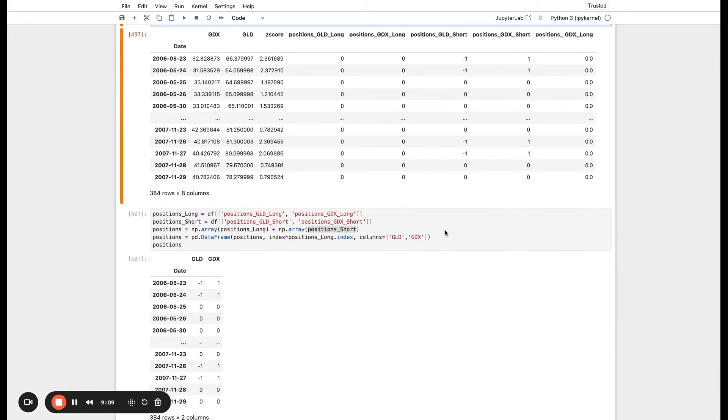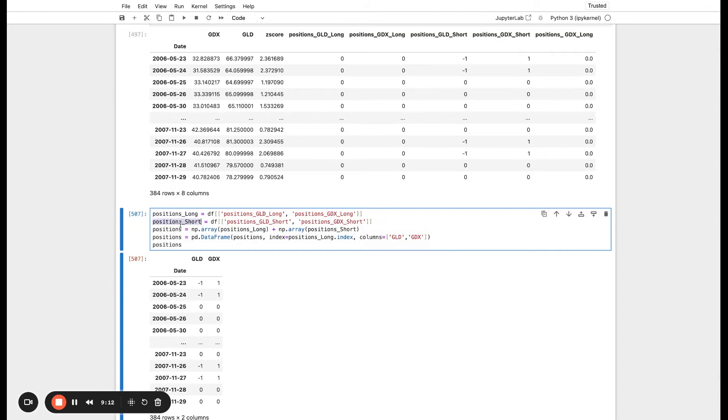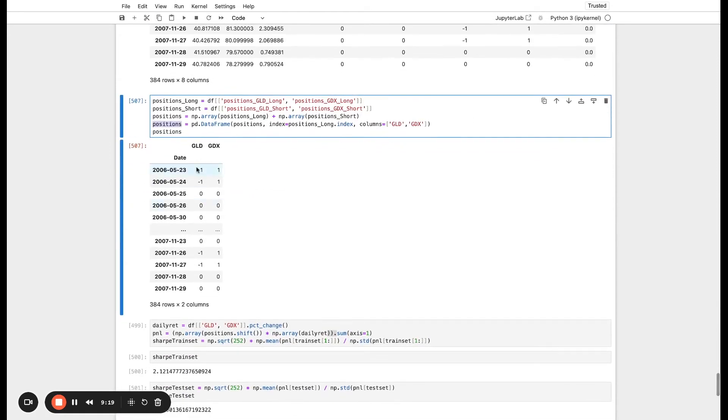What we can actually do is just combine these. We can take our long and our short and then add them up into one new array and then create a data frame out of that. Now on each day we have what our effective positioning is, and this is our backtest. Now we have some kind of trading strategy here.